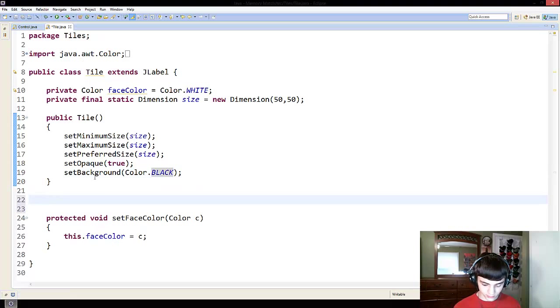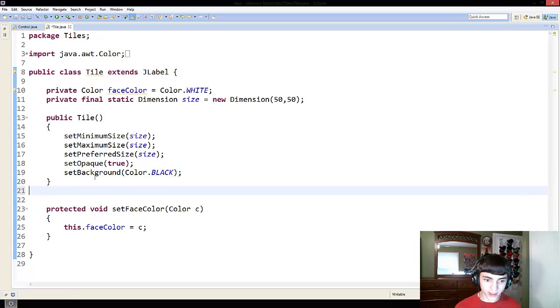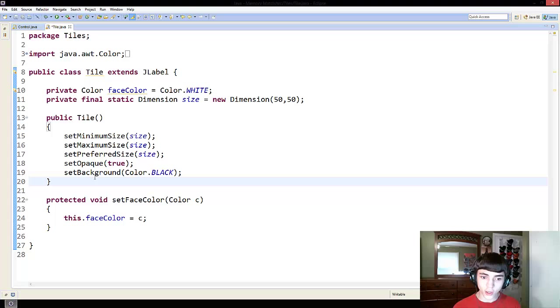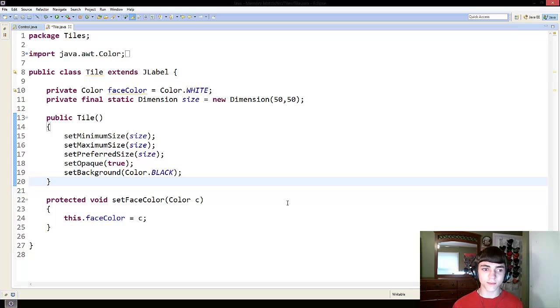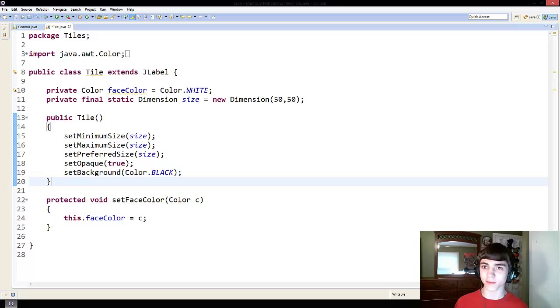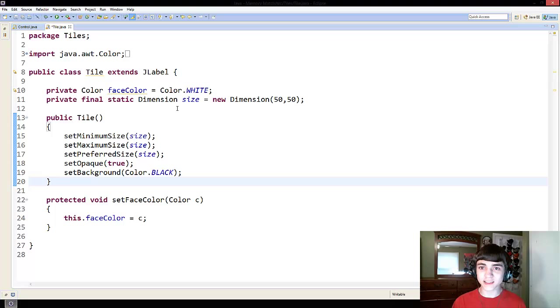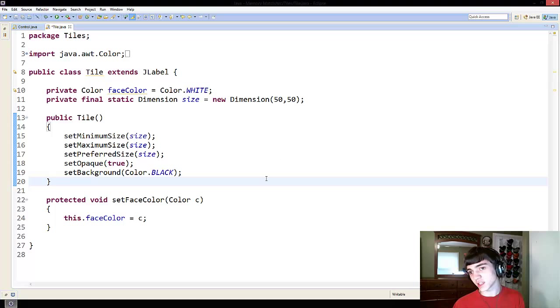So next up, we have to make these to where when you click these boxes or these tiles, something actually shows up on them, right? We have to get it to where when you click on these boxes, you actually see the other side, the other color.